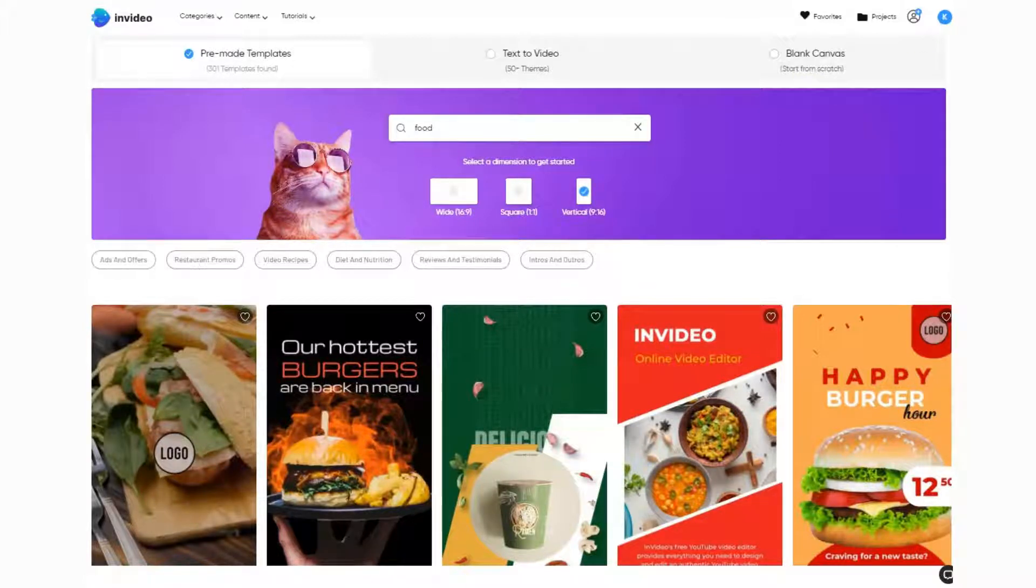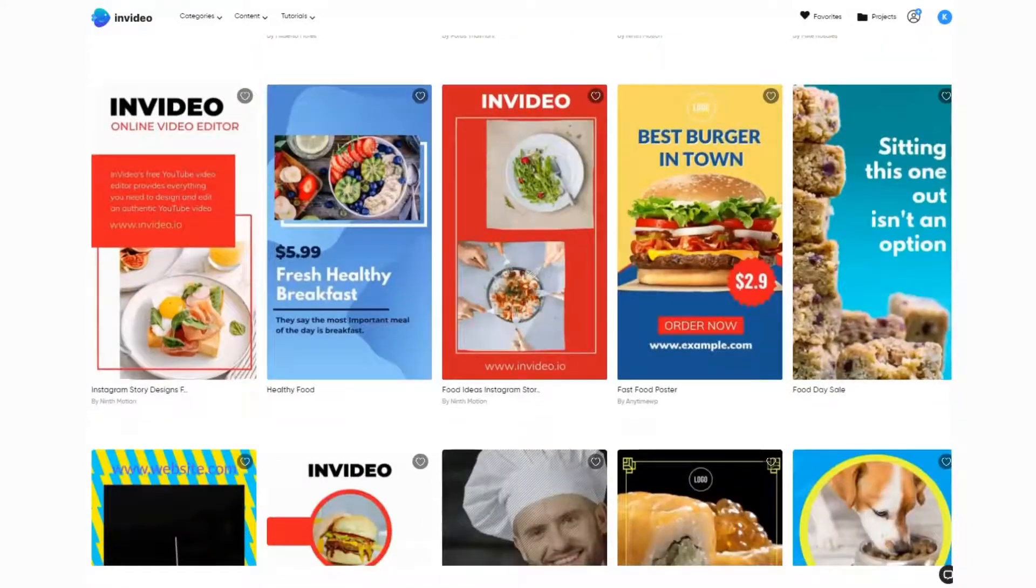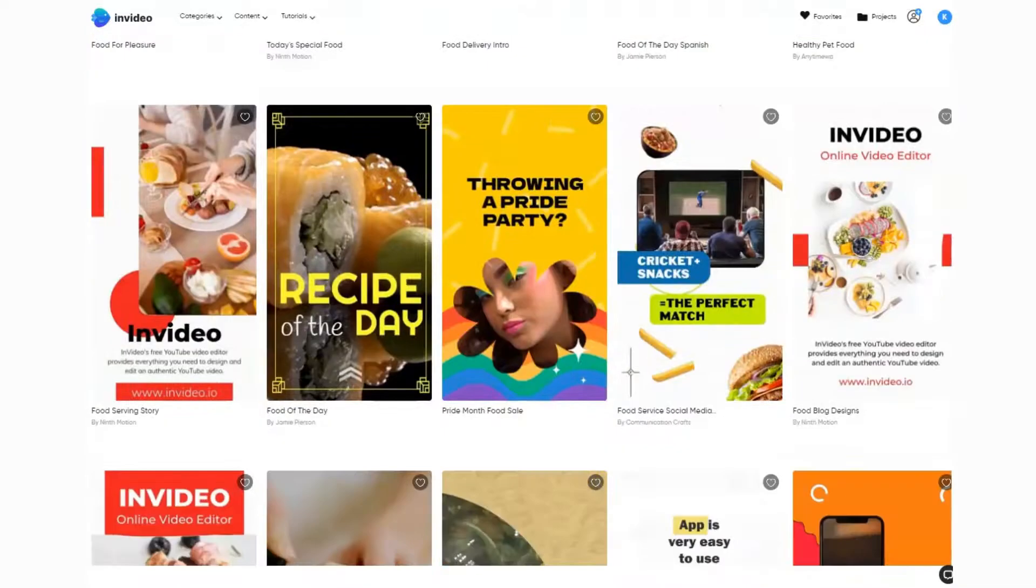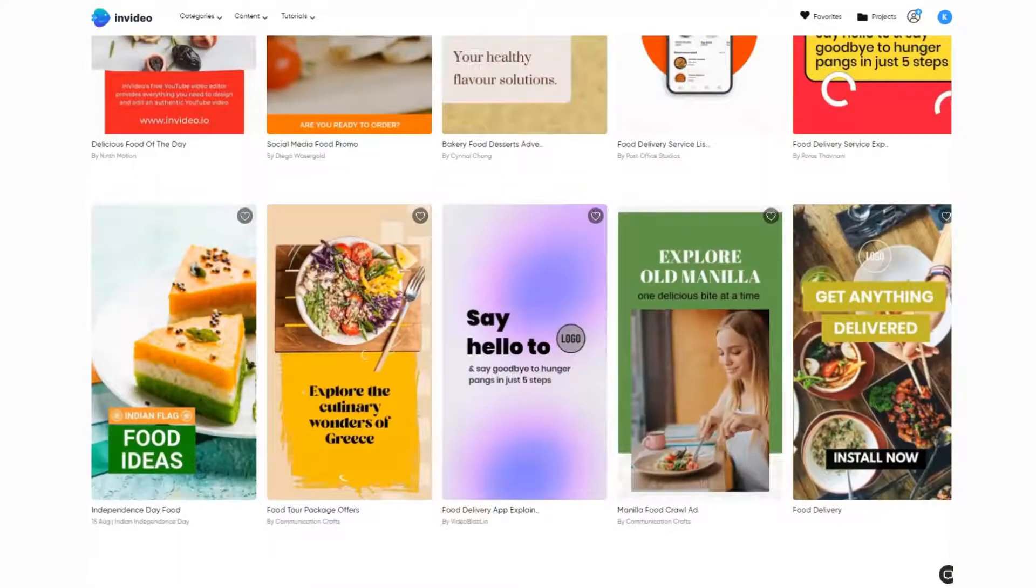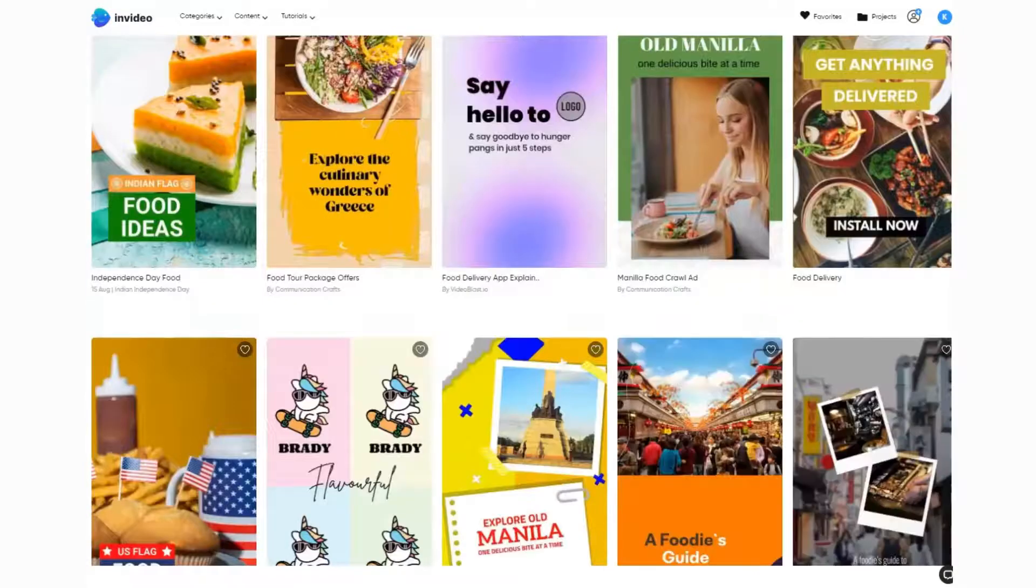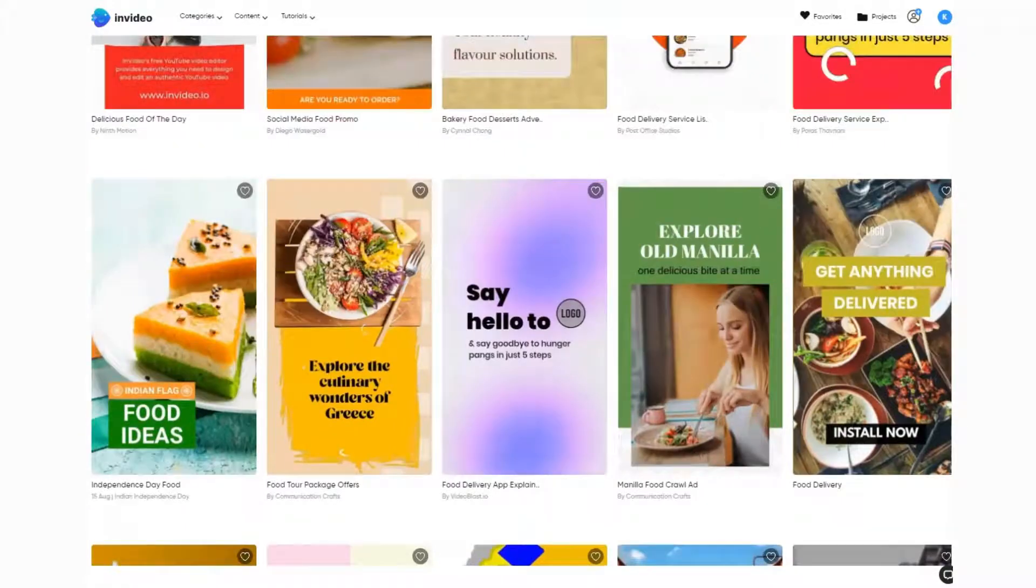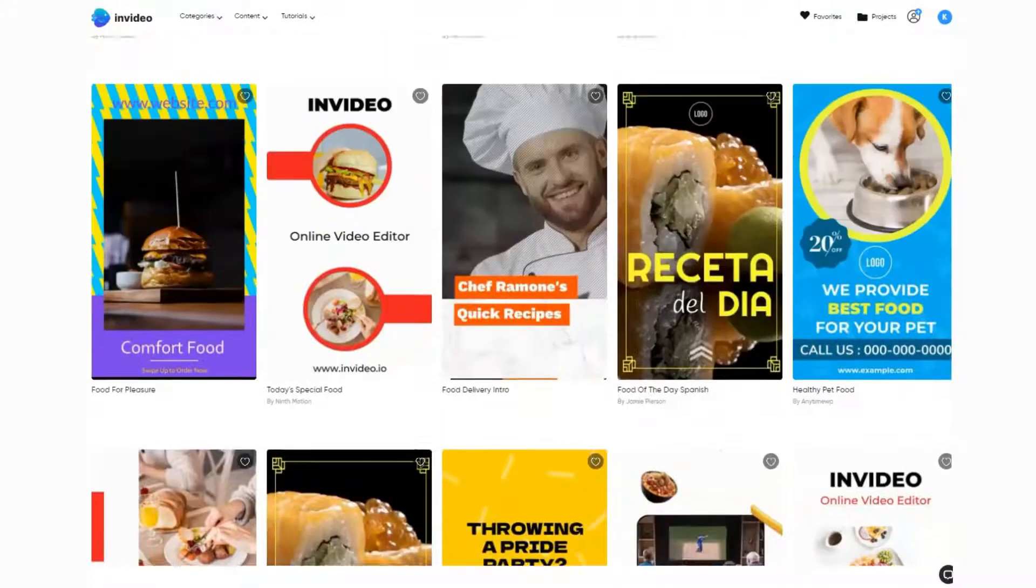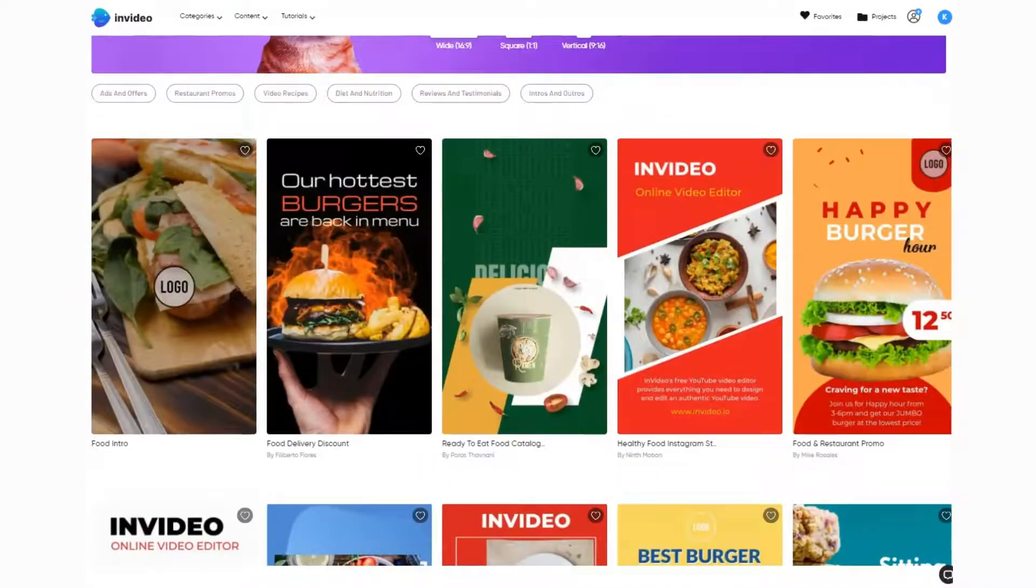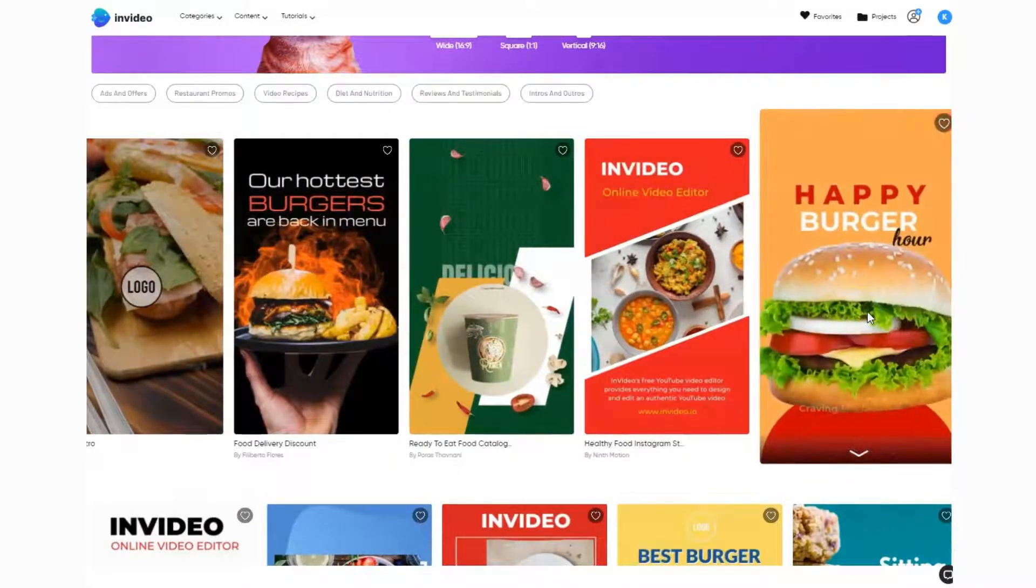This is a selection of all the templates that have been brought back from that search. As you can see, there's loads of different templates you could pick from and edit. I'm going to imagine that we are selling burgers on our food truck.